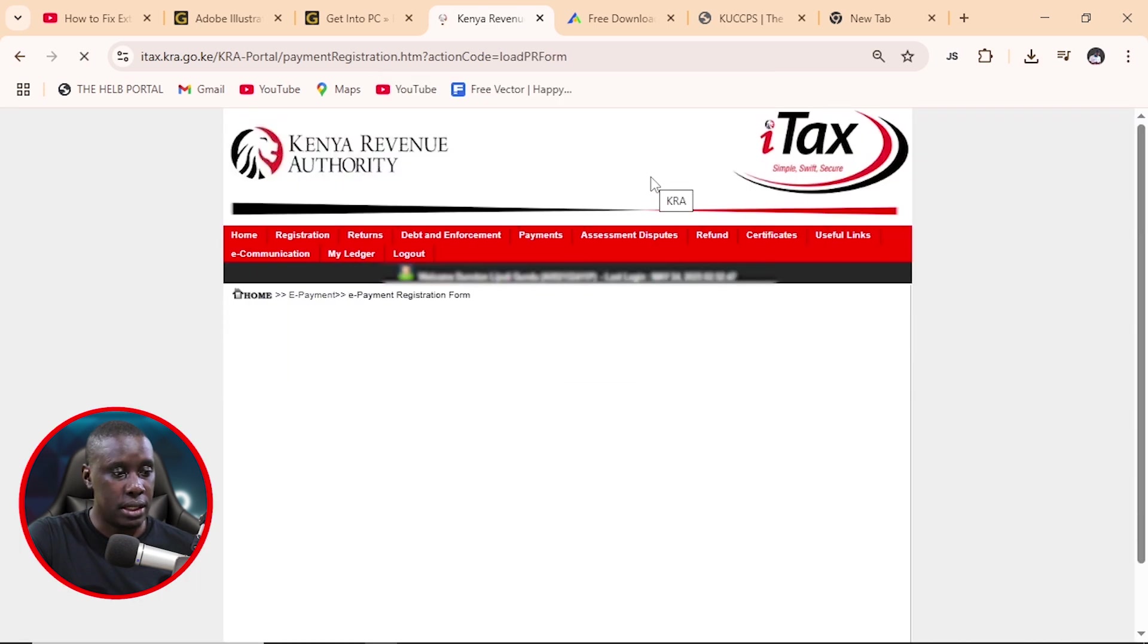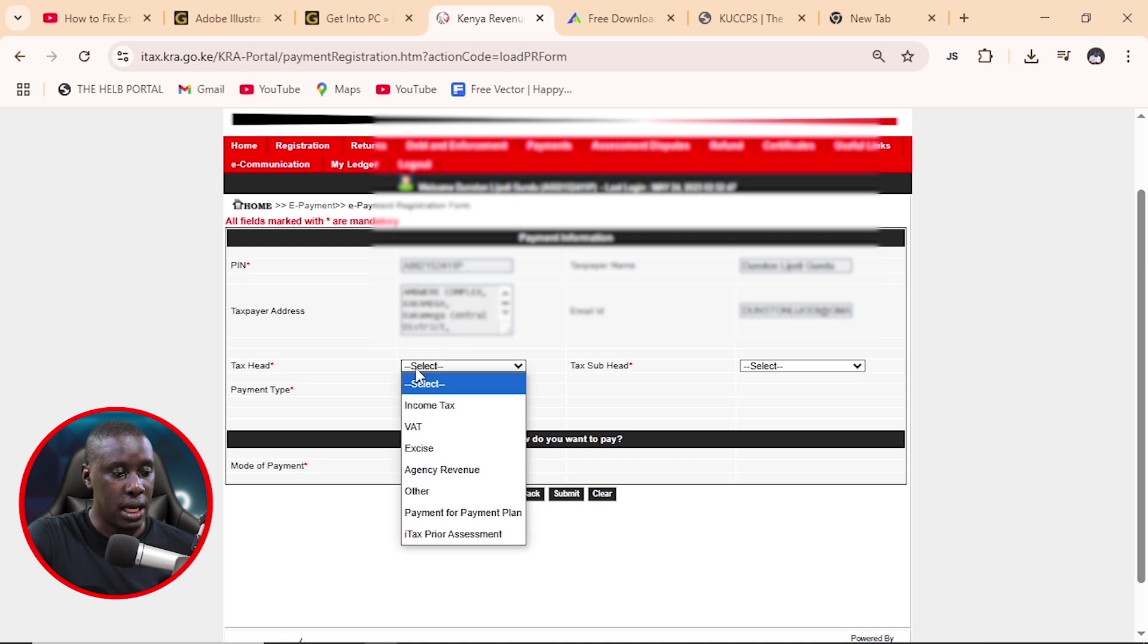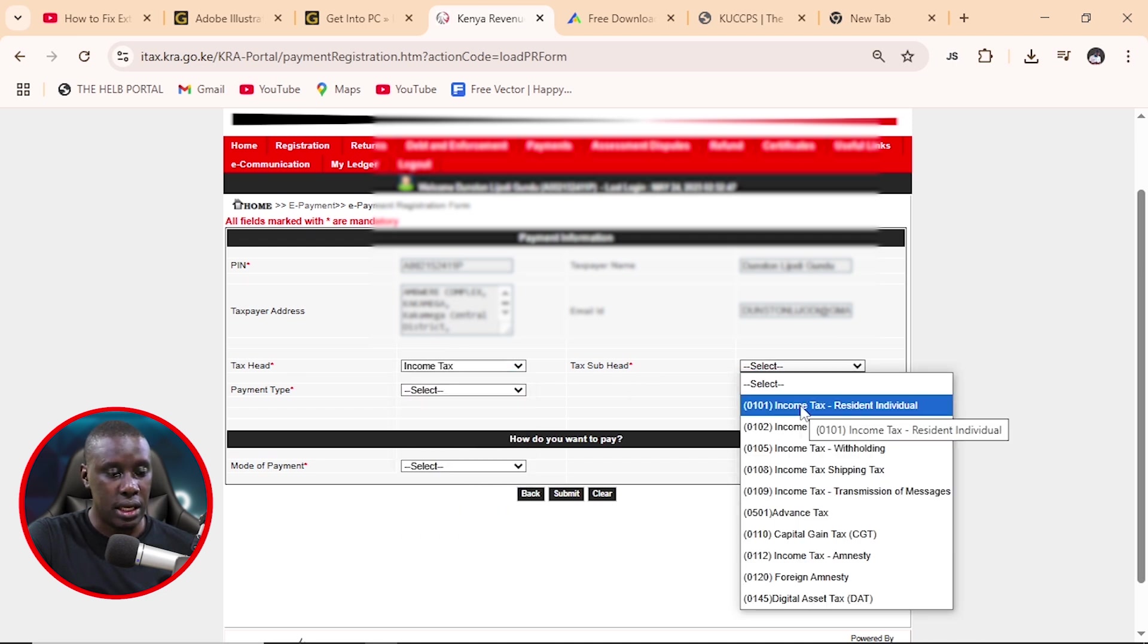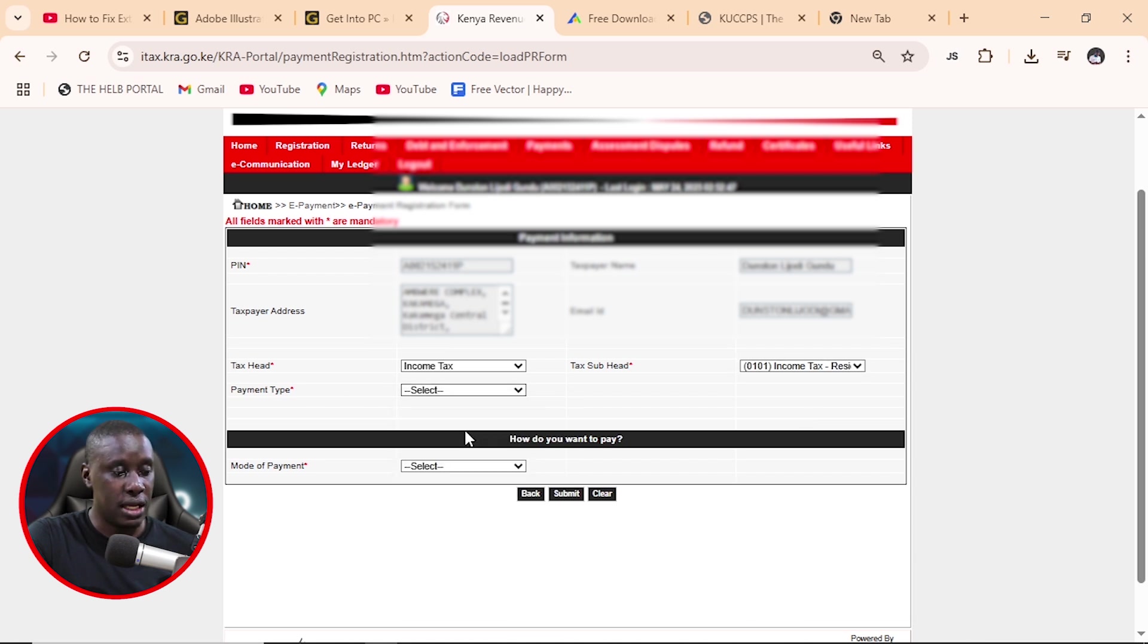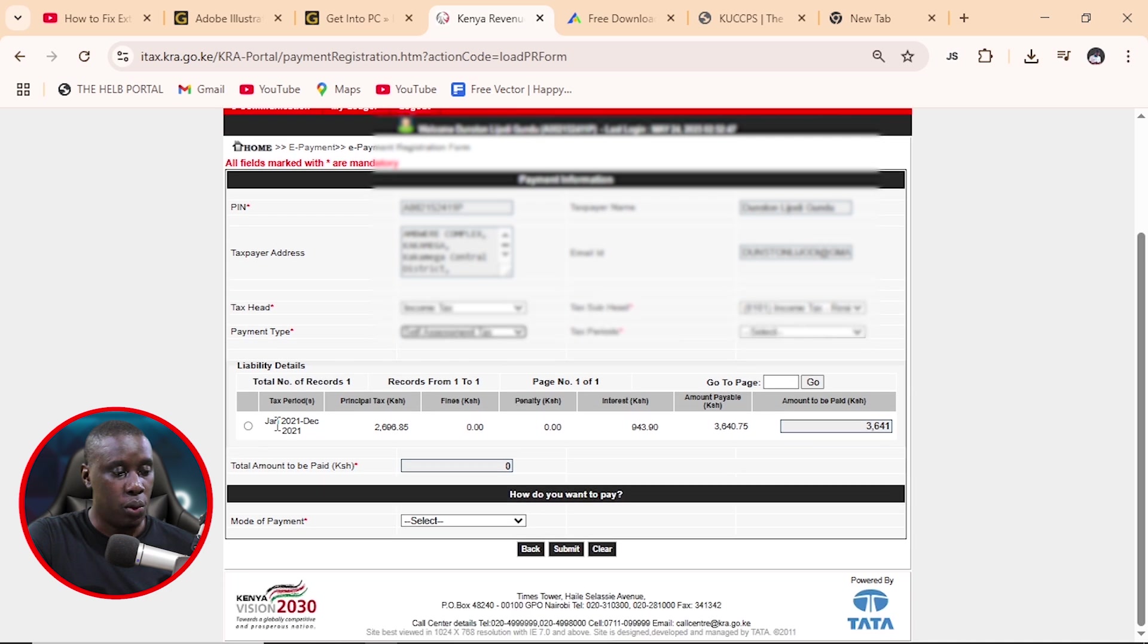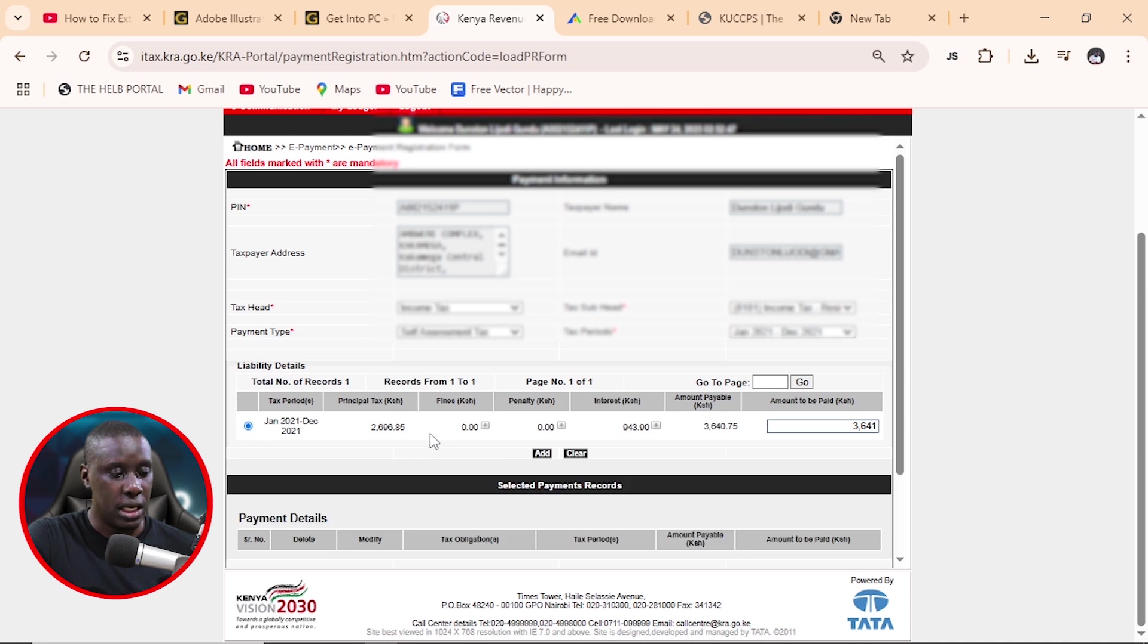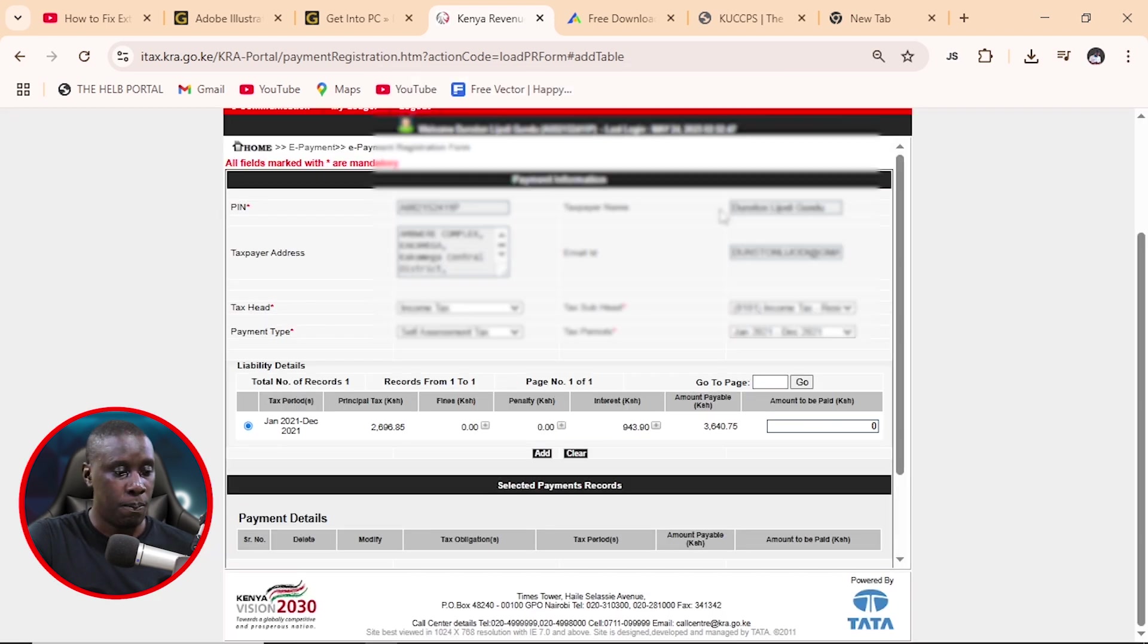And here, we need to apply the tax head which is income tax and then the sub head which is income tax resident and then on the payment, we have self-assessment. And here, we now have this liability which we have to pay. So I'll click here to check. And then when we add, we are told please pay the principal tax first, where principal tax has decimal values, round off amount the nearest one shilling. So we're going to do that.